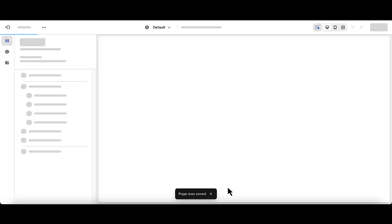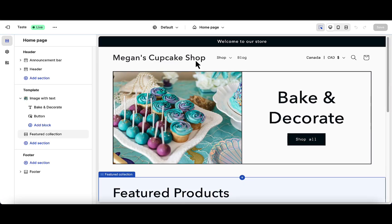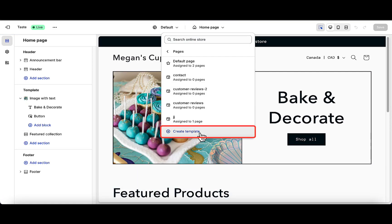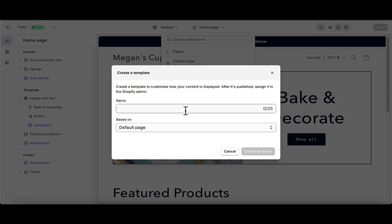You will need to create a new page template. Click on Home Page, Pages, and then Create Template and name it Reviews.